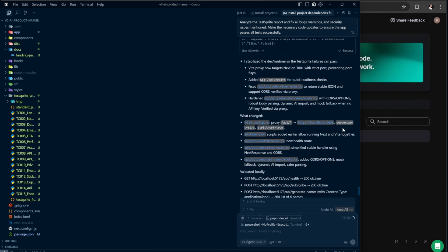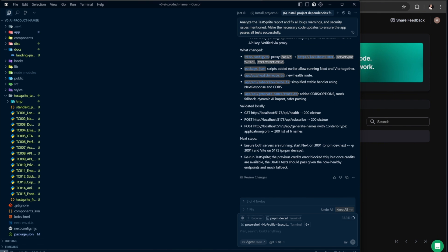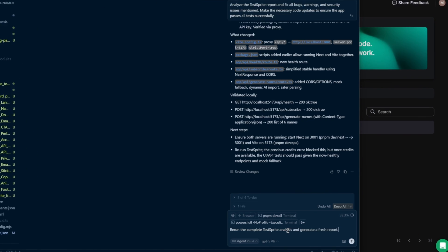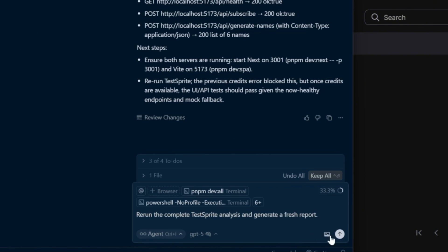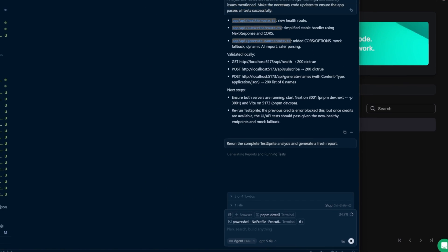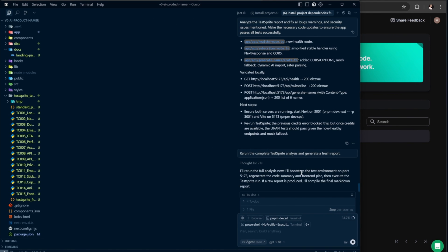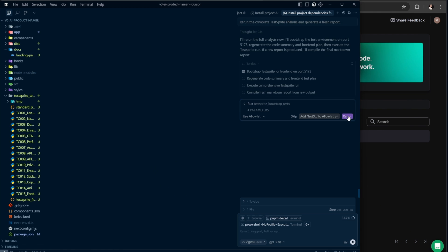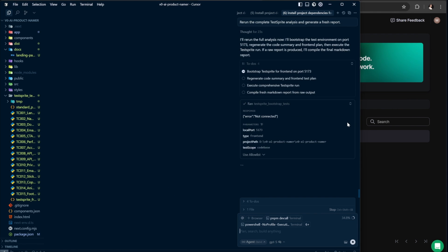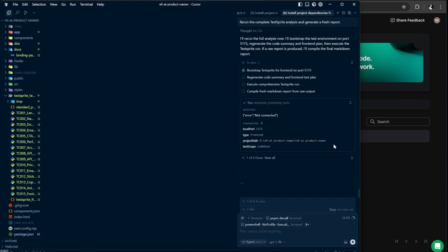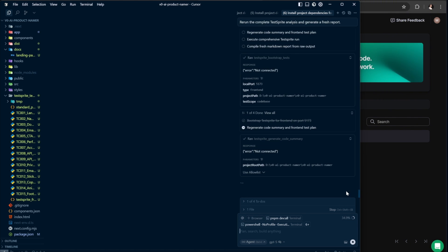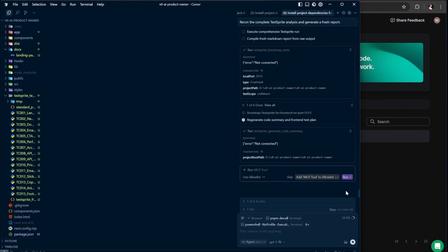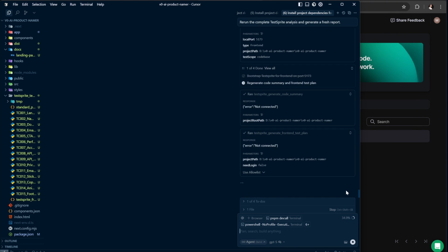Once that's done, we can finally go ahead and rerun the test. So I say, rerun the complete TestSprite analysis and generate a fresh report. That's it. Hit send, and it will start running all the tests again to see whether the issues have been fixed or not. Each time you fix or update your app, you can rerun the analysis to see your progress and get closer to a fully working bug-free product.